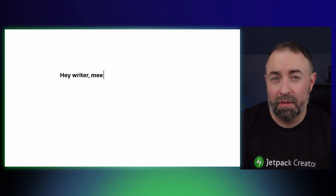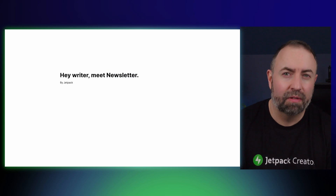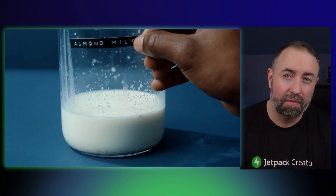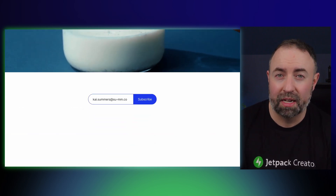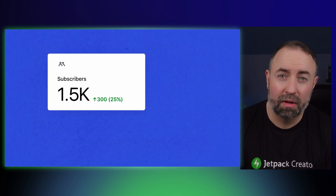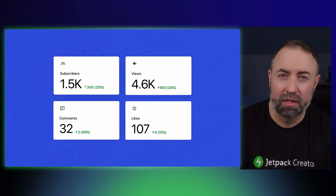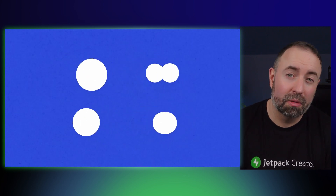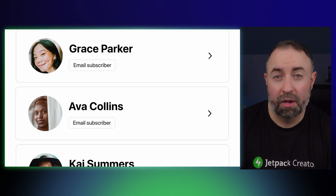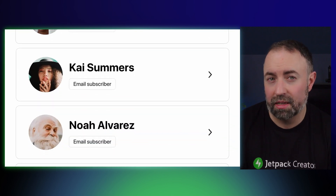If you didn't know already, Jetpack has a newsletter feature which lets you embed sign-up forms on your website, and when people enter their email they're added to a list of subscribers. These subscribers will receive notifications when you publish new content and come back to your site.